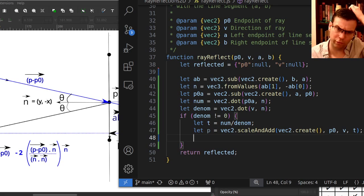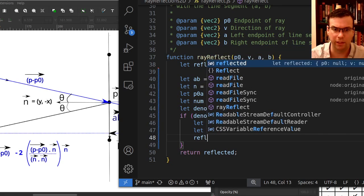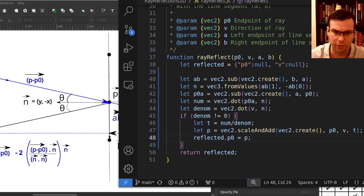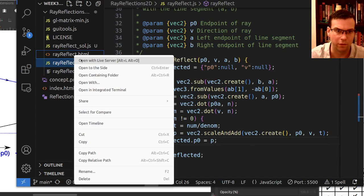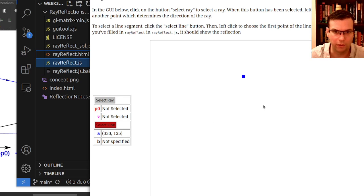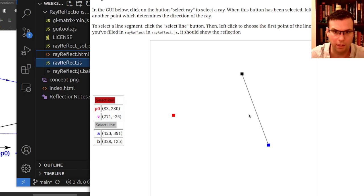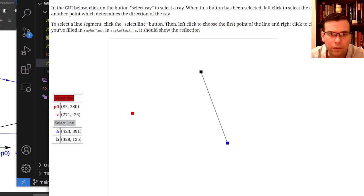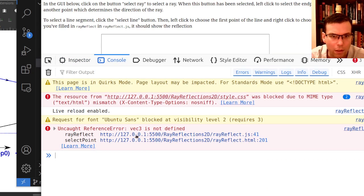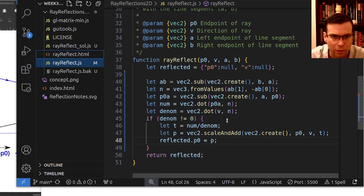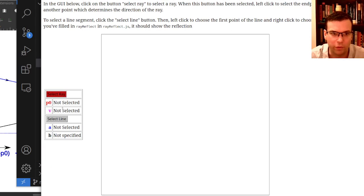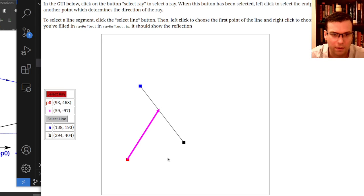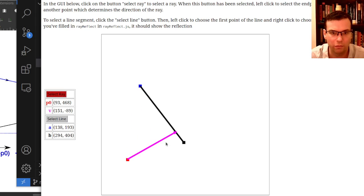Before I go any further, let me just test this. I'll set the reflected P0 to this intersection point P and run the code to check if I'm at least getting the intersection right. So I select a line here, select a ray - I'm getting an error. The console says VEC3 is not defined. I accidentally defaulted to Vec3 somewhere, but we're in two dimensions, not three. If I fix that and try again - okay, good. It looks like the ray is intersecting in the right place. No matter where I click, it meets the line.